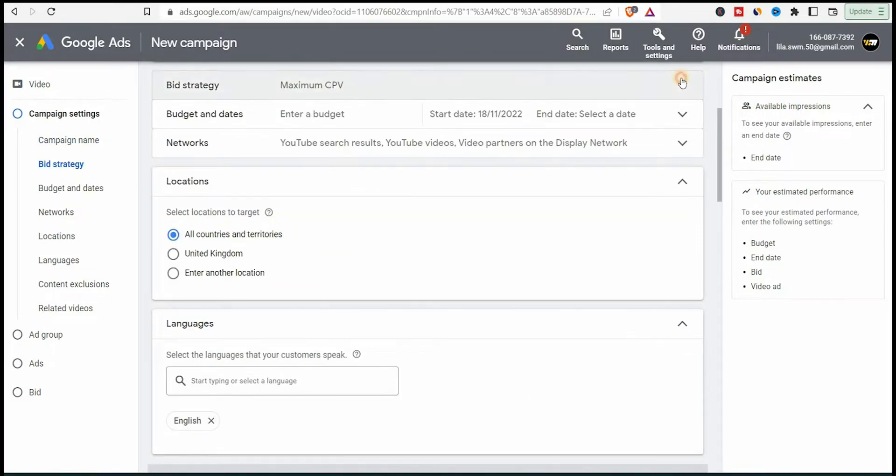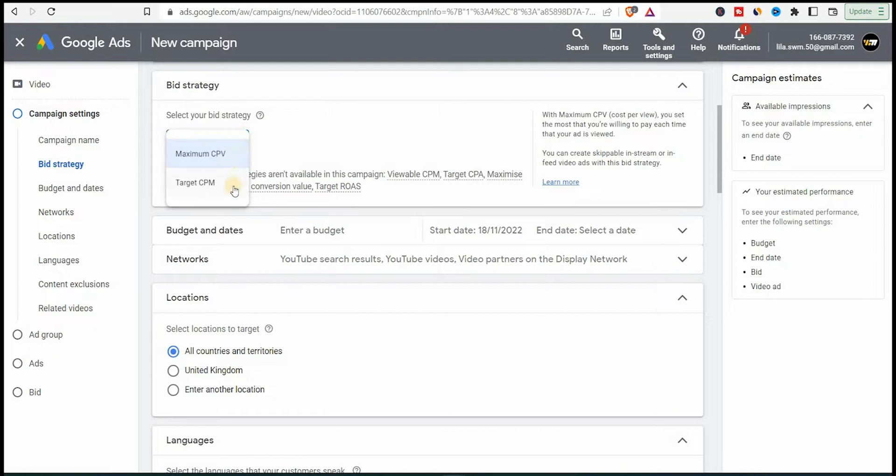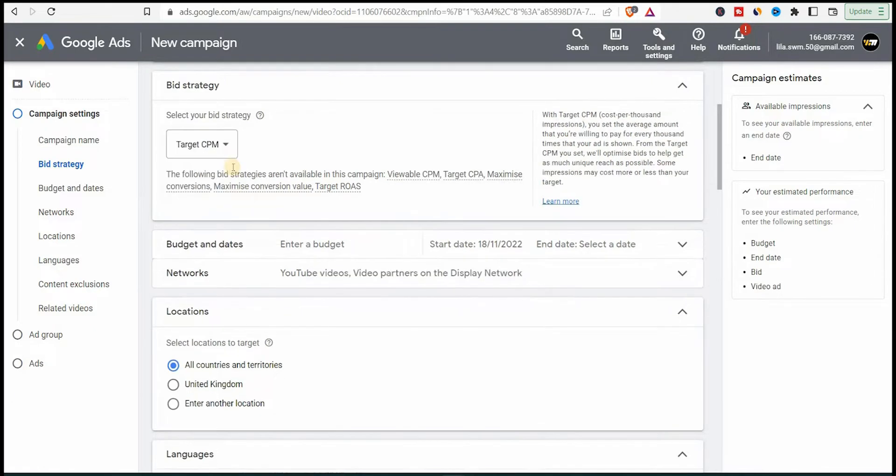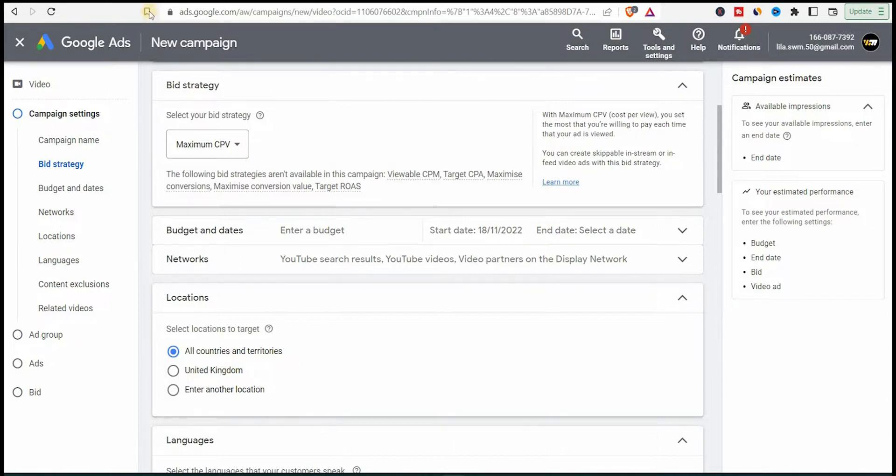And now we have the bidding strategy. Let's open this. It will tell you to select the bid strategy between maximum CPV or target CPM. In our case, we will select CPV, which stands for cost per view. The CPM stands for cost per mill or thousand impressions. And here we want to pay for views, not for impressions. So click maximum CPV and let's go down.